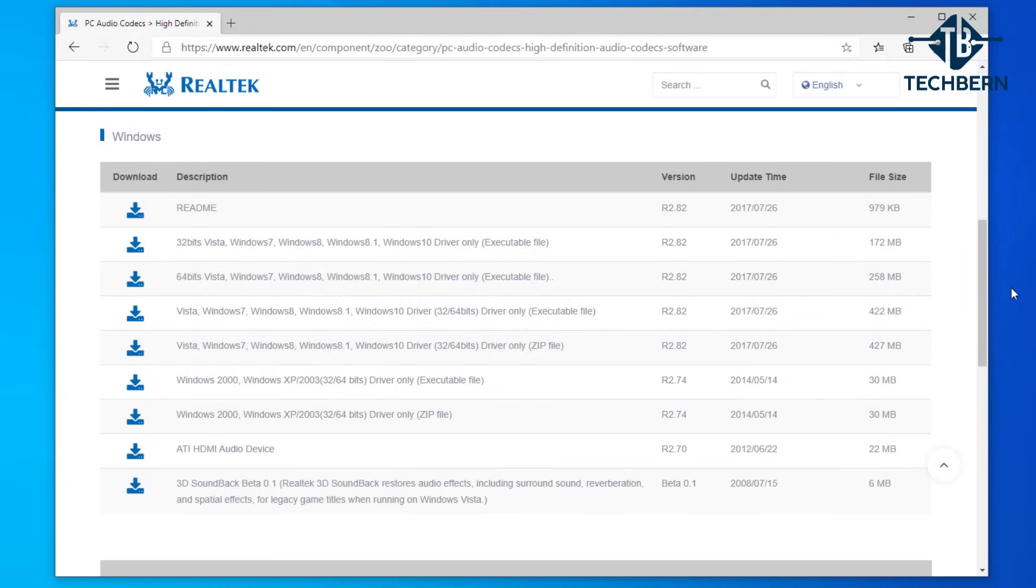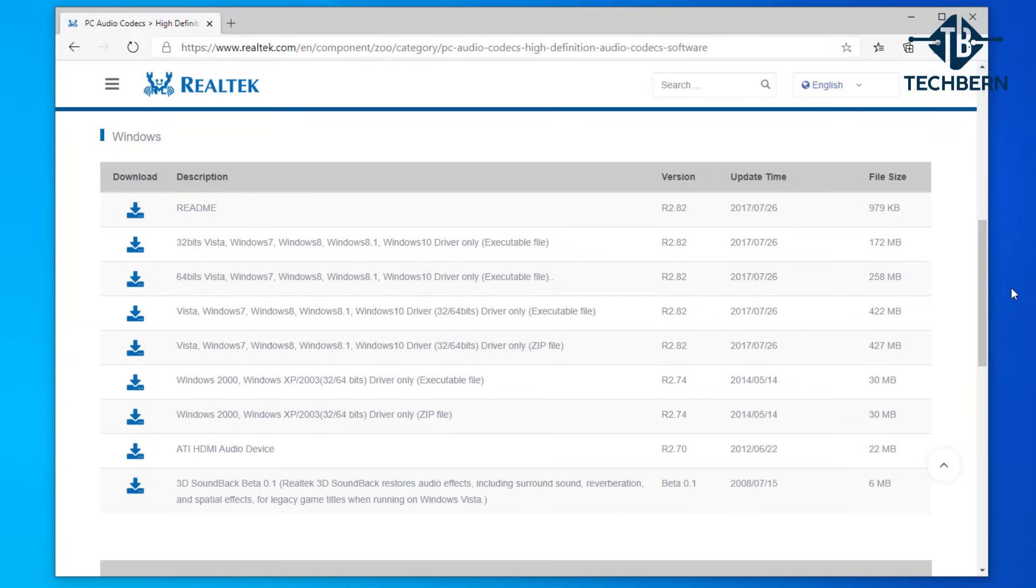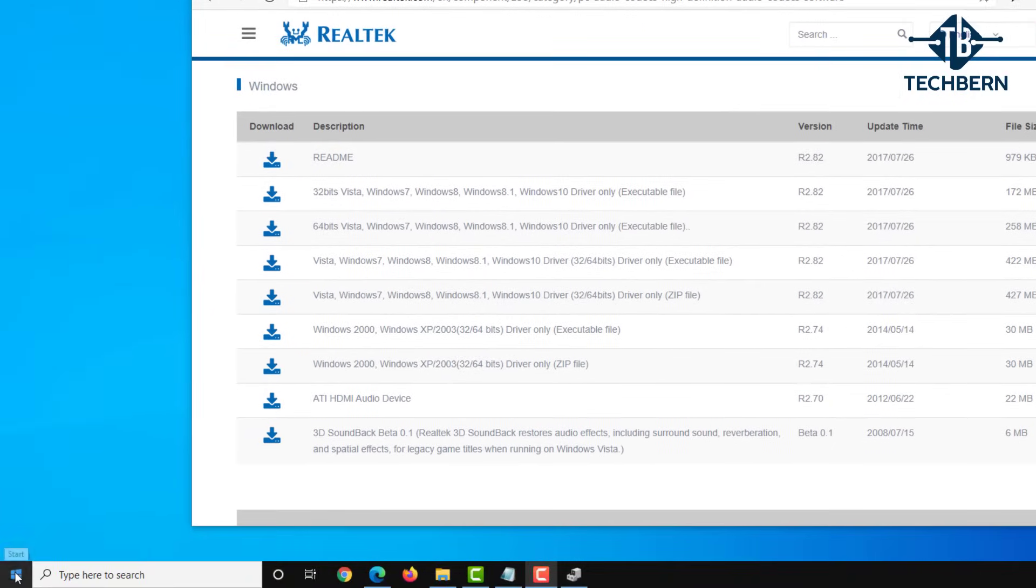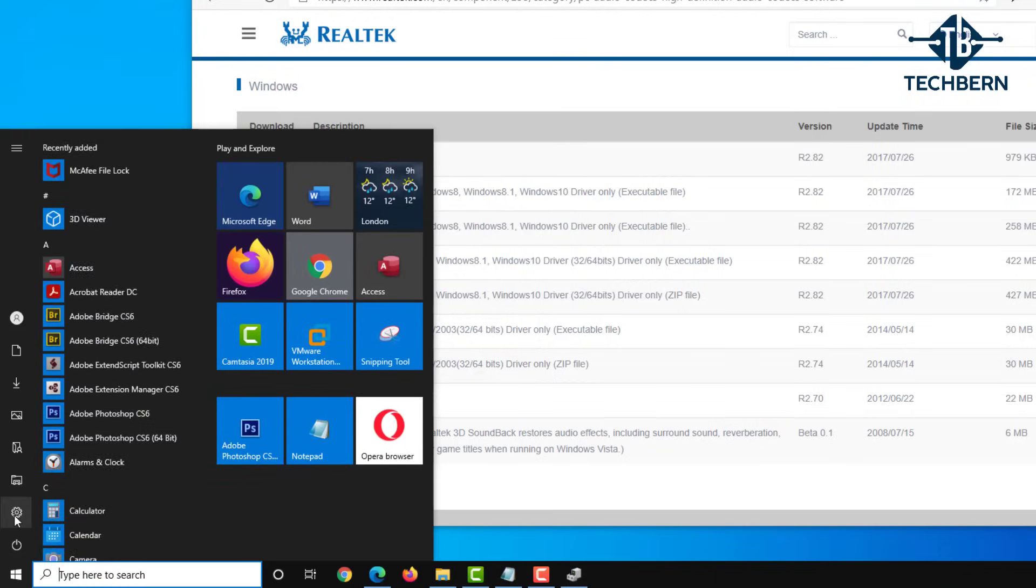If you need to check if your operating system is either 32 or 64 bit, then you can go to start and settings.